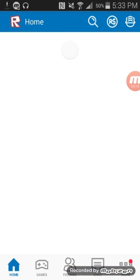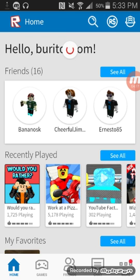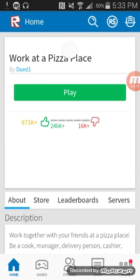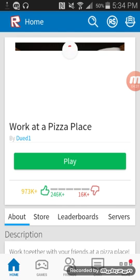This is going to be my game. And I already talked about this with my brother. Work at Pizza Place by Dude1.